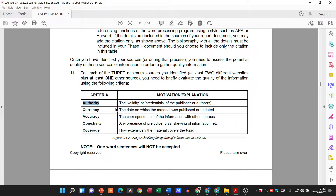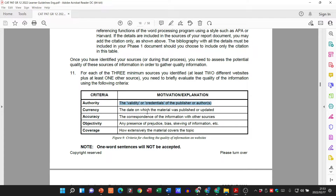Here they tell us the criteria. Authority: we're talking about the validity or credentials of the publisher or author of that book or website — so you would say the authority is valid and the credentials of the website are valid. Currency: the date on which the material was published — you would say the website is up to date and current with its material. Accuracy: the correspondence of the information with other sources — is the information accurate and does it link to other sources as well?